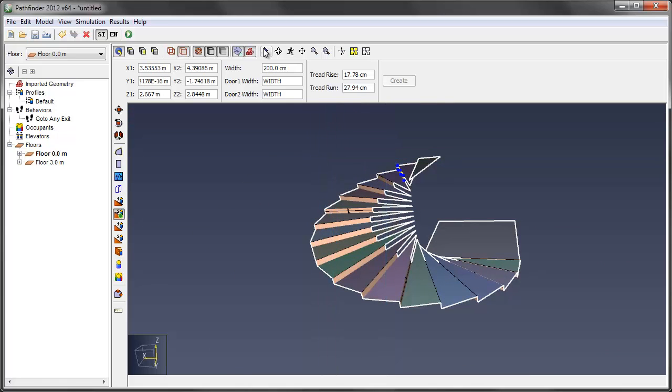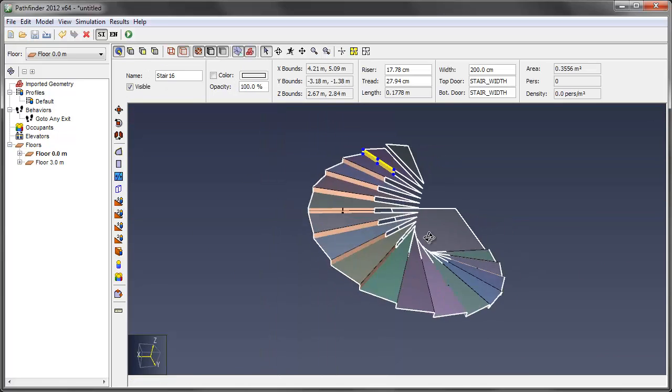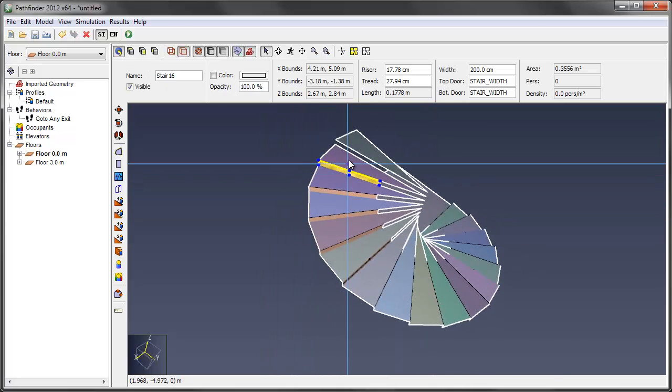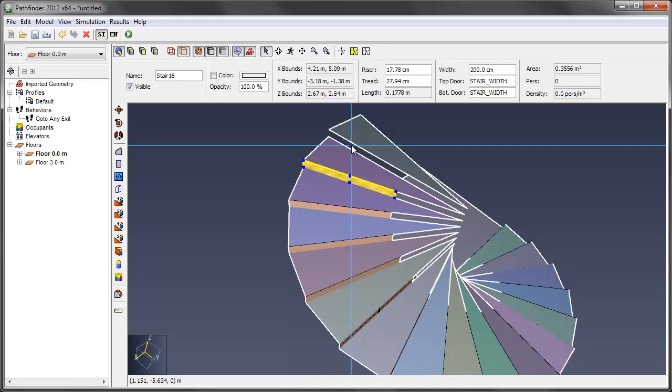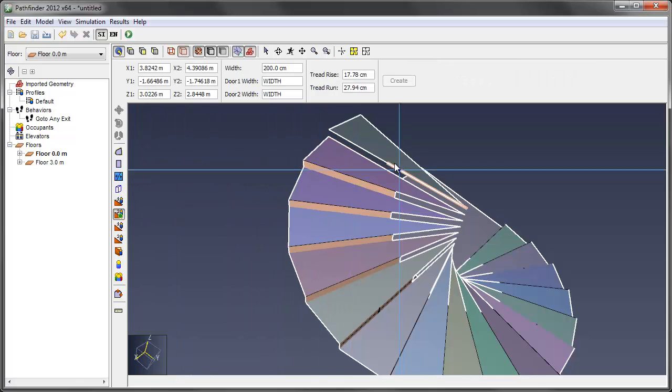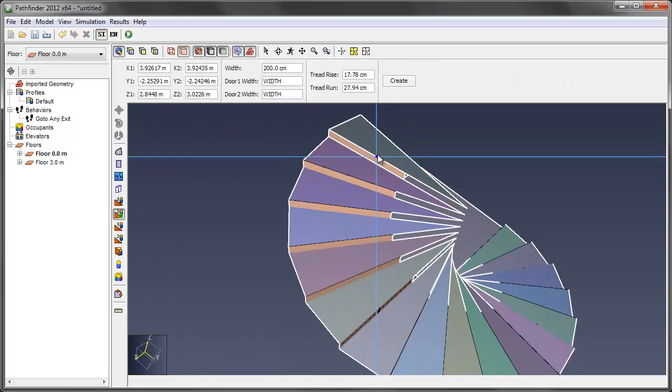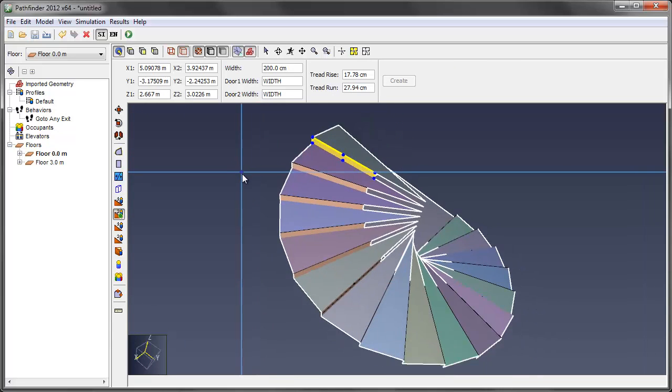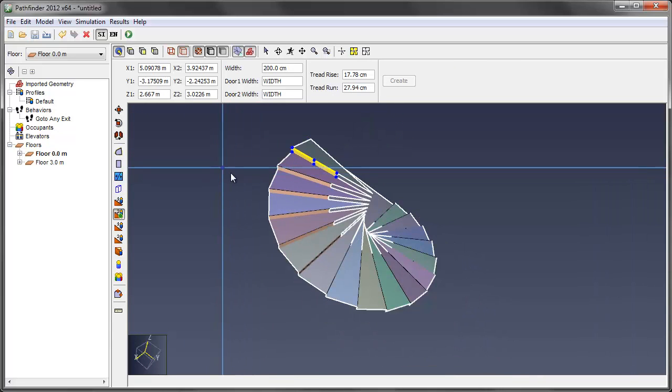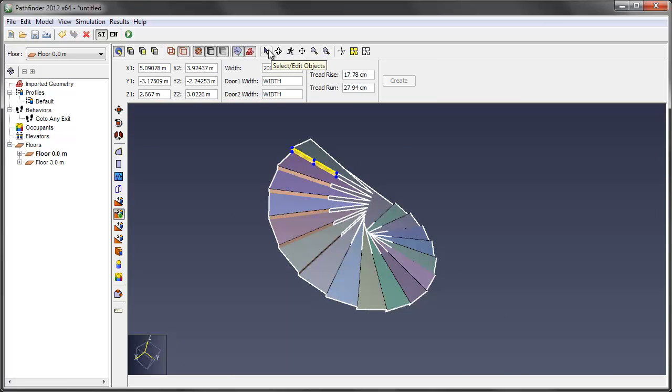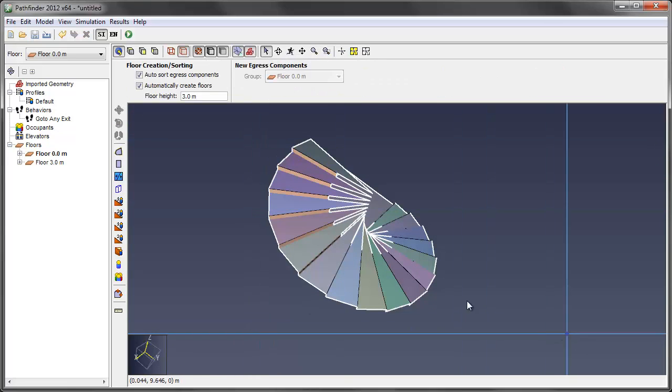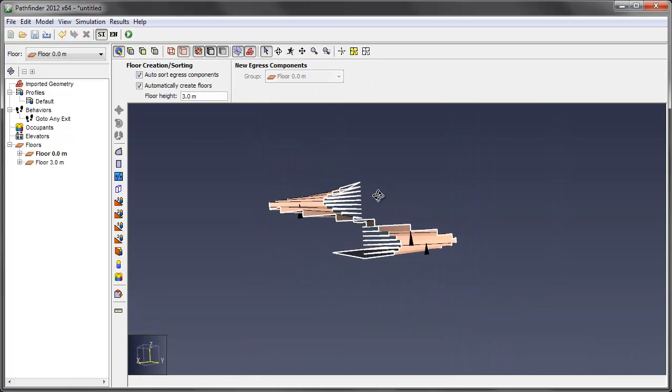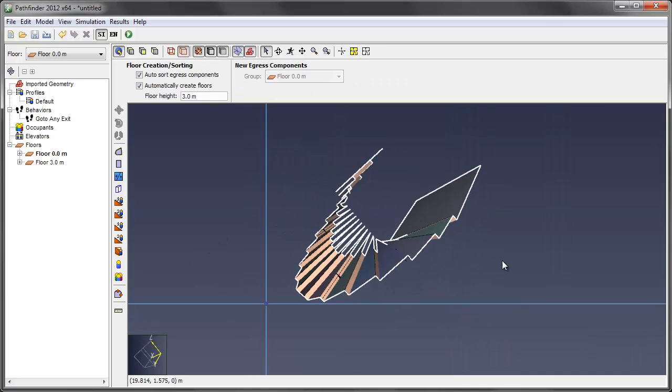And we'll rotate around again here to get the last step. Okay. So now we have our staircase going all the way up to the top. And let's go ahead and go back to selection mode. You can see that easily here.